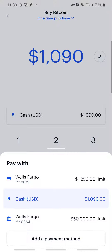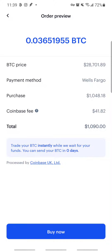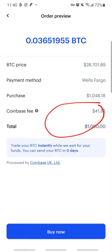If I change this to my Wells Fargo debit card and click Preview, it also says you can send BTC in zero days. But look at the charges — it's about $41. That is a lot of money in fees.